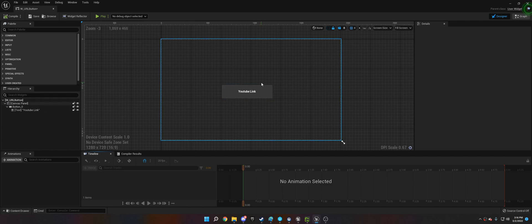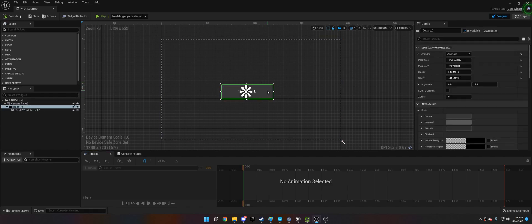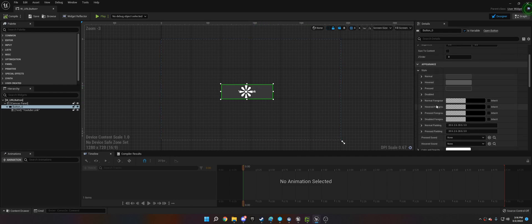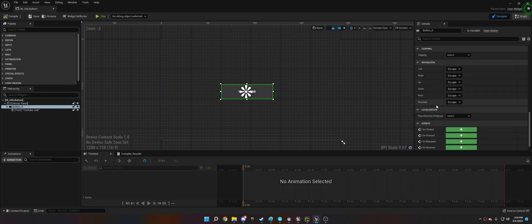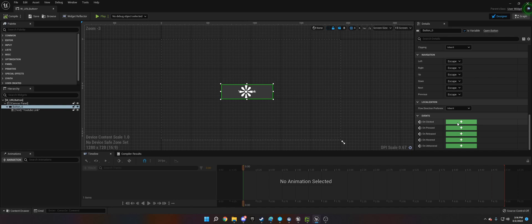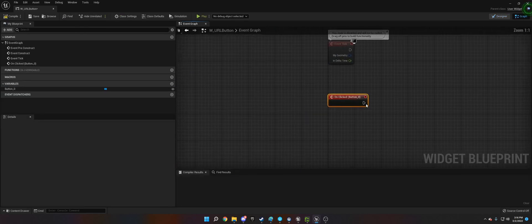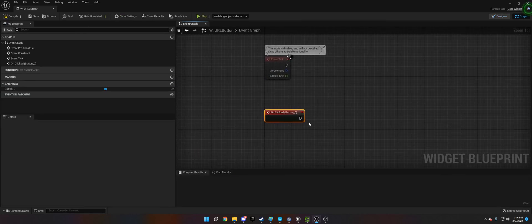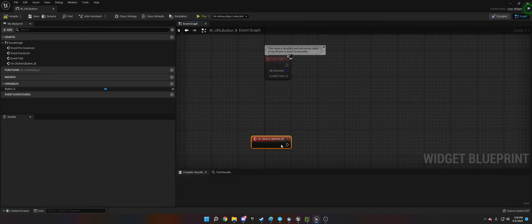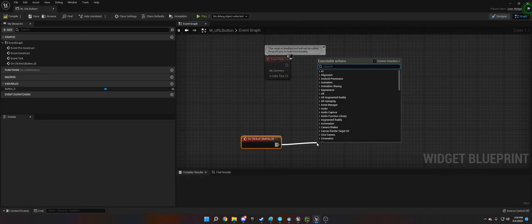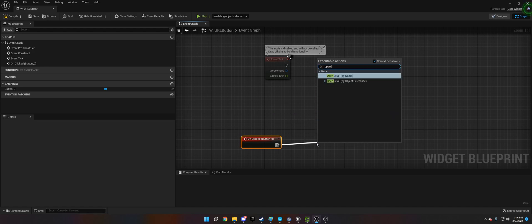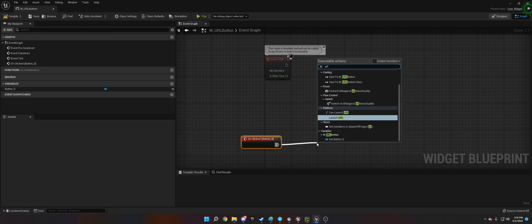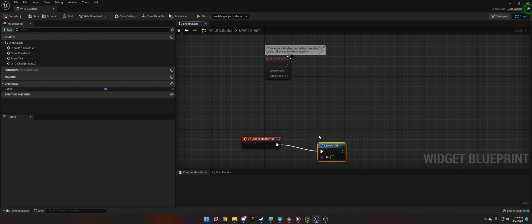Now that we have that widget, what we need to do is go down to click on the button, go down to on clicked, and then launch URL.